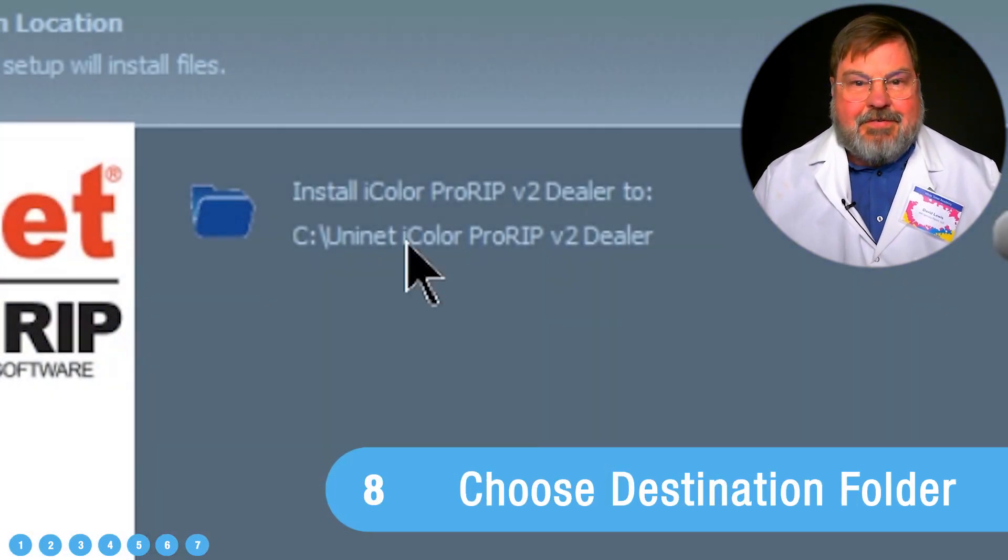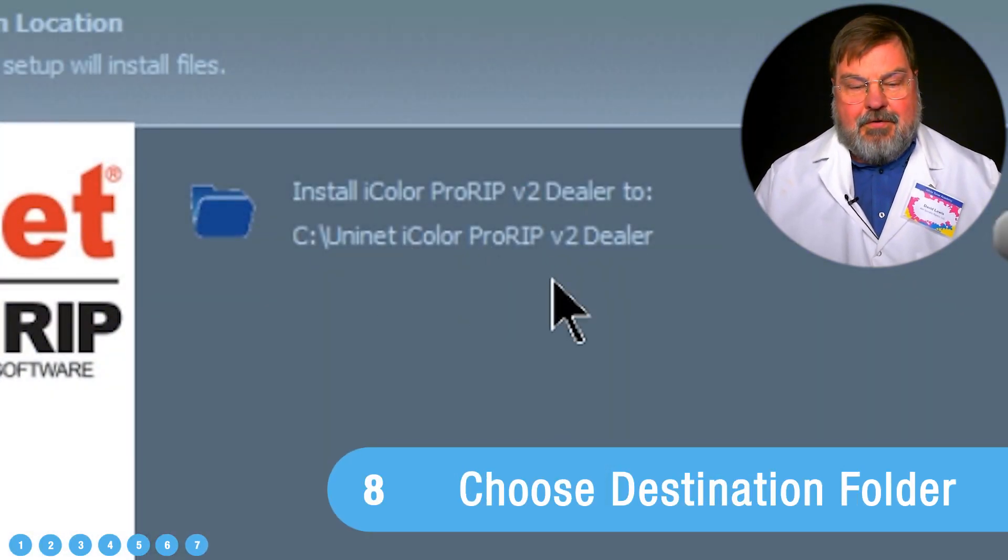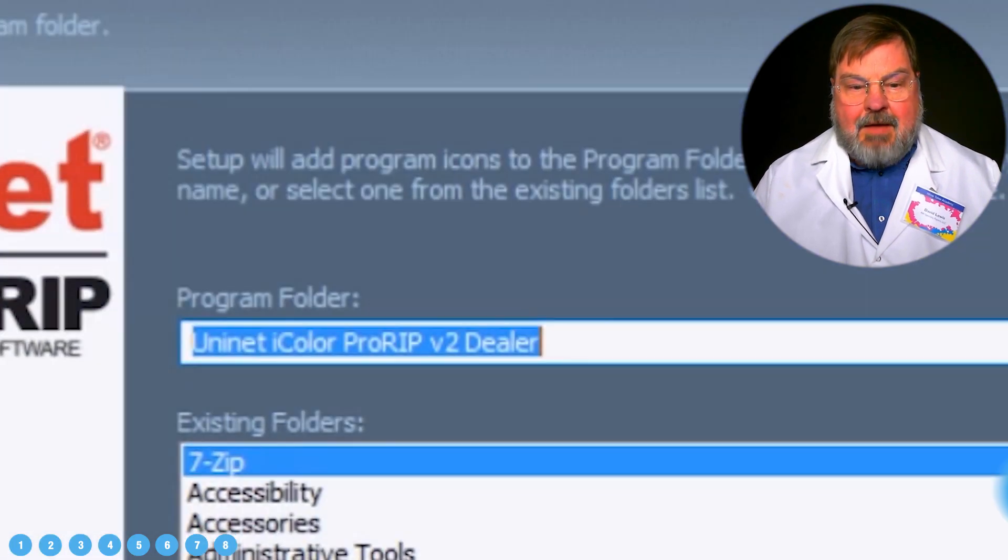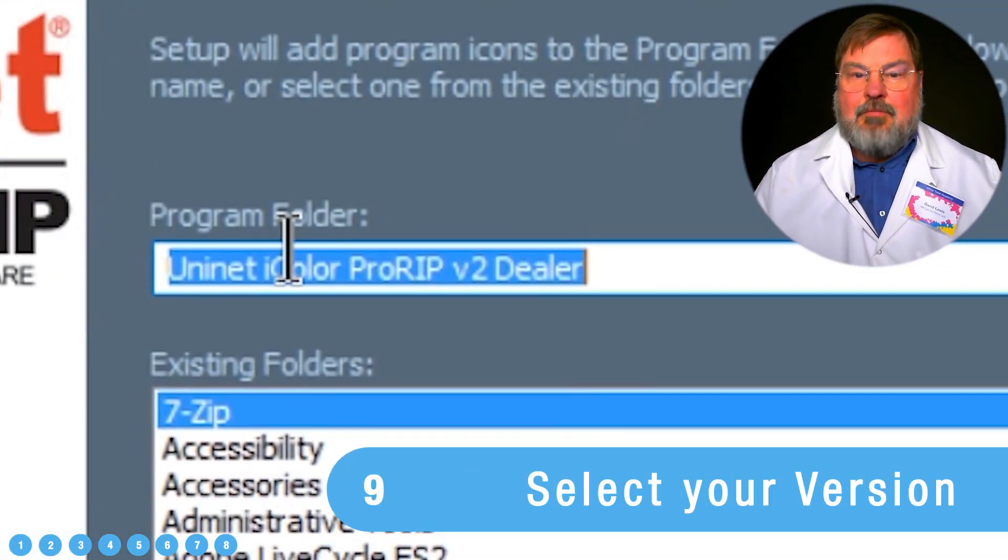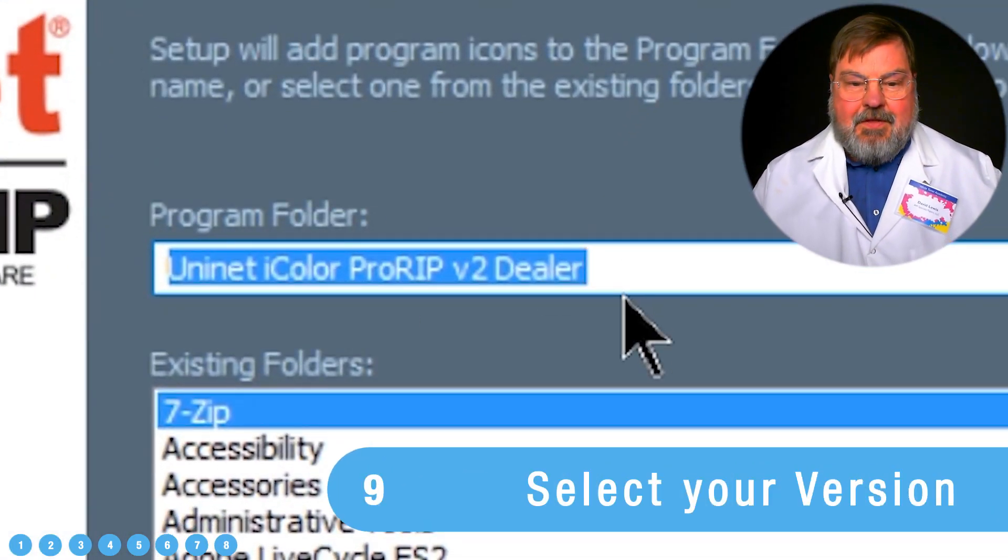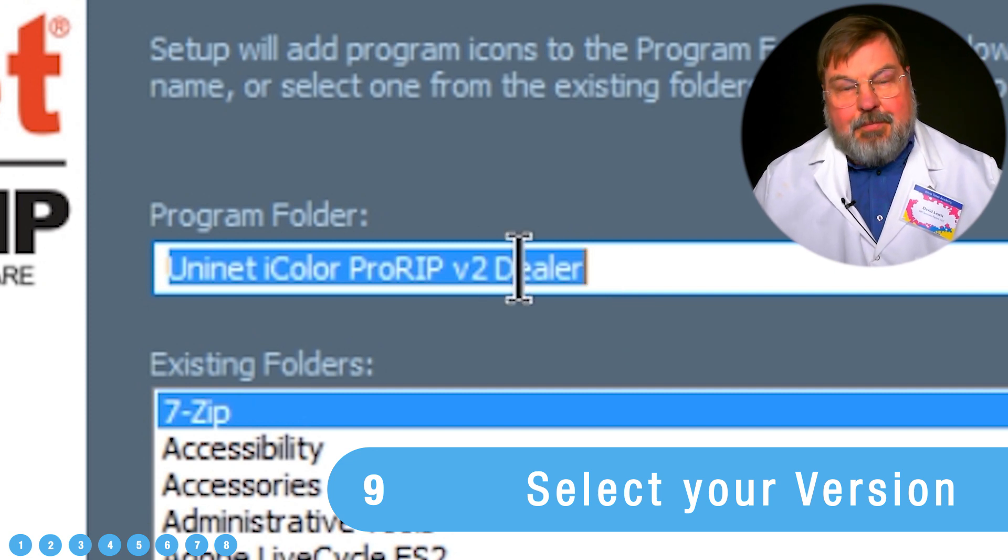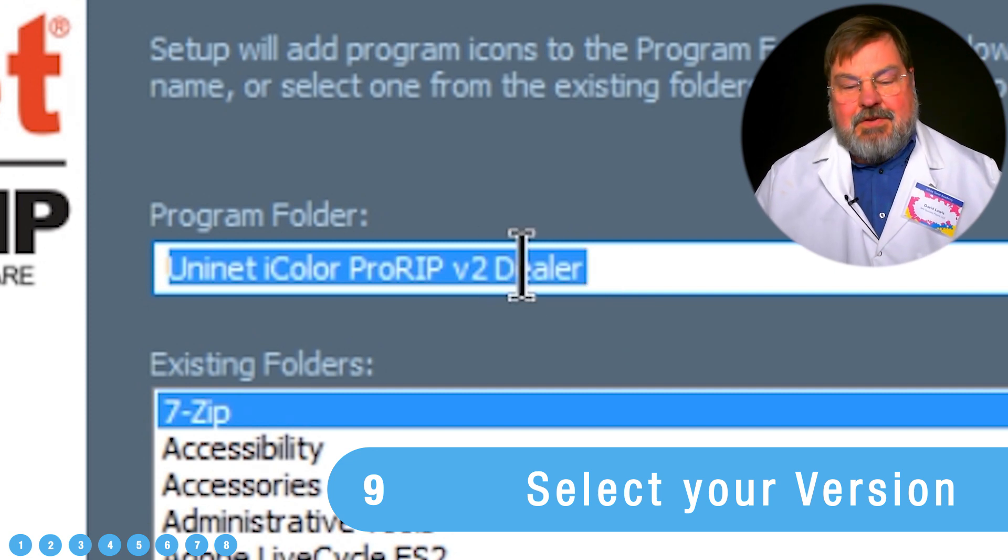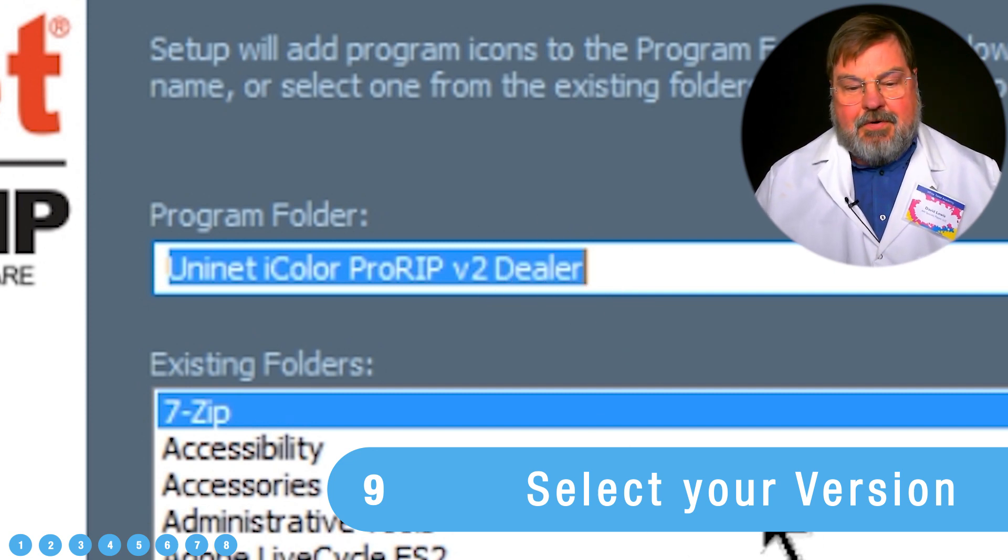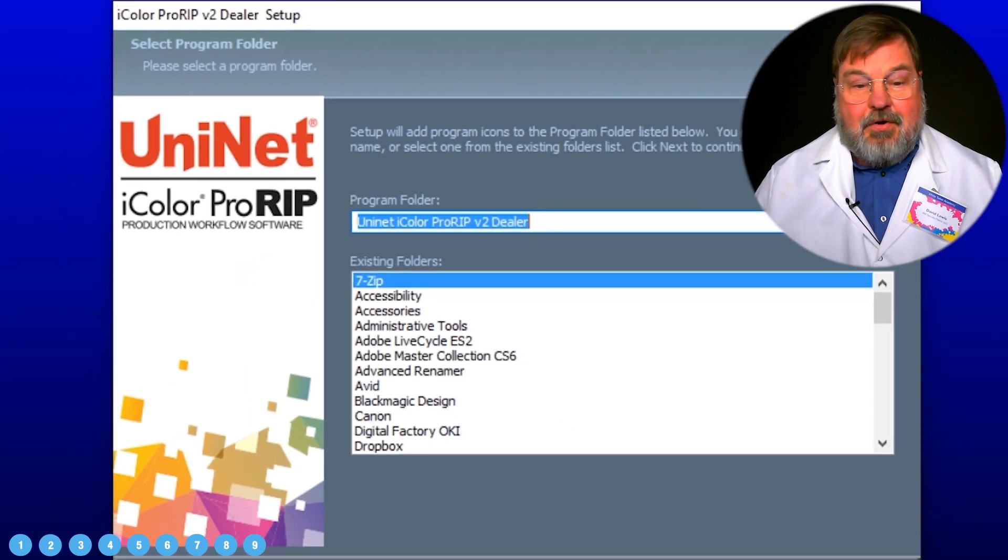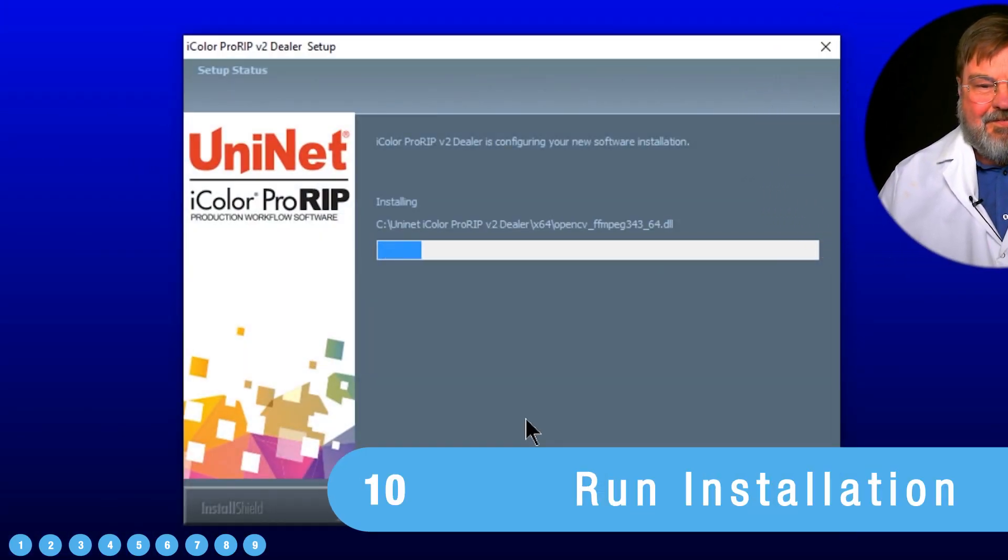I usually just stay with the default folders. Those typically are pretty good options. I'm running the dealer version. This lets me install multiple different ports. If you've got just one printer, then the regular version is all you need. And we let it install.